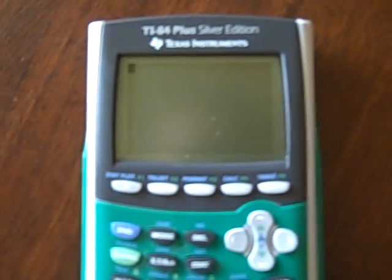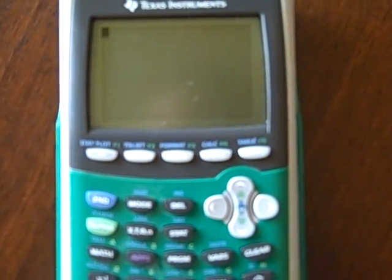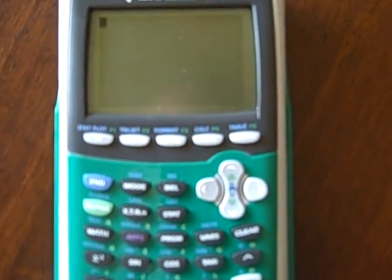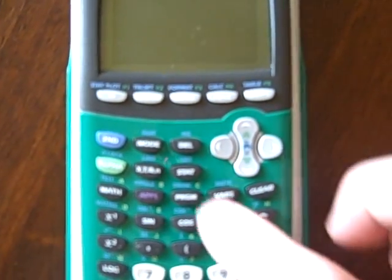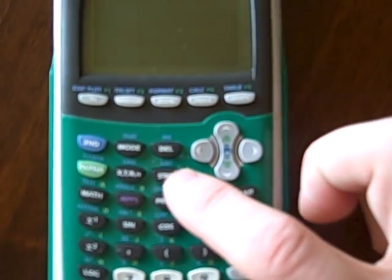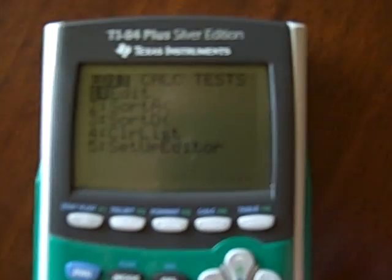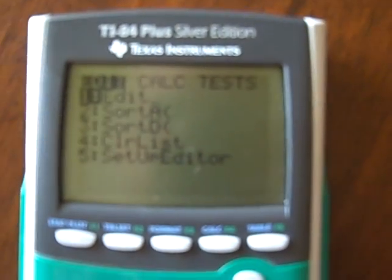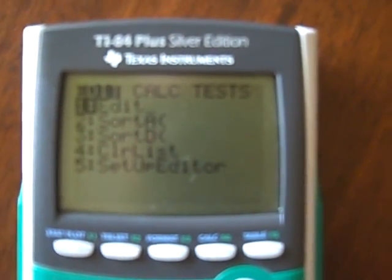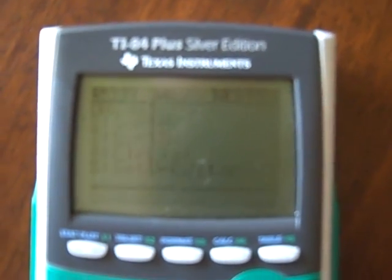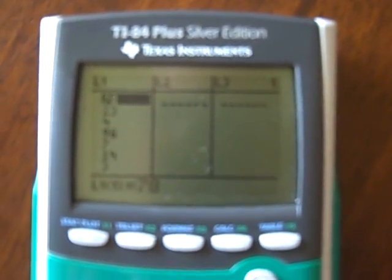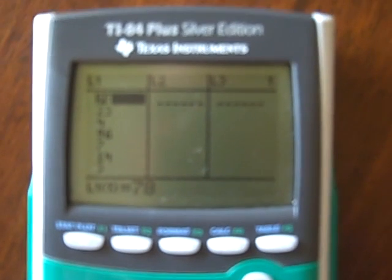I hope you can see this okay — I'll just zoom in the best I can. The first thing you want to do is enter your data set, and to do that you push the stat button, and it takes you to the stat menu. If you go stat, then edit, that'll take you to the list editor.